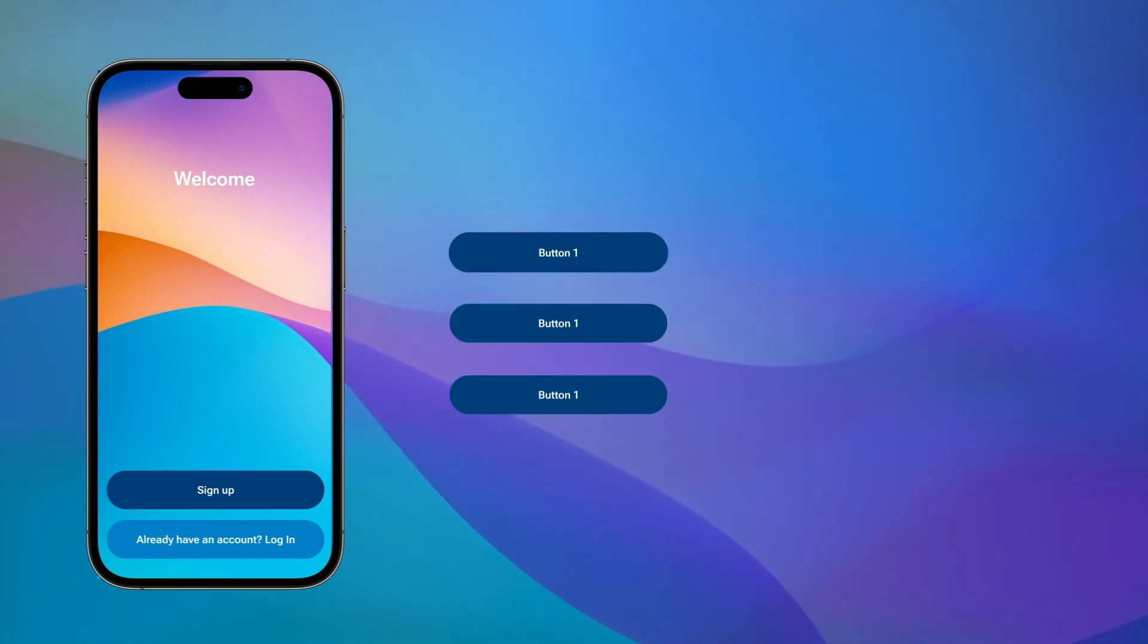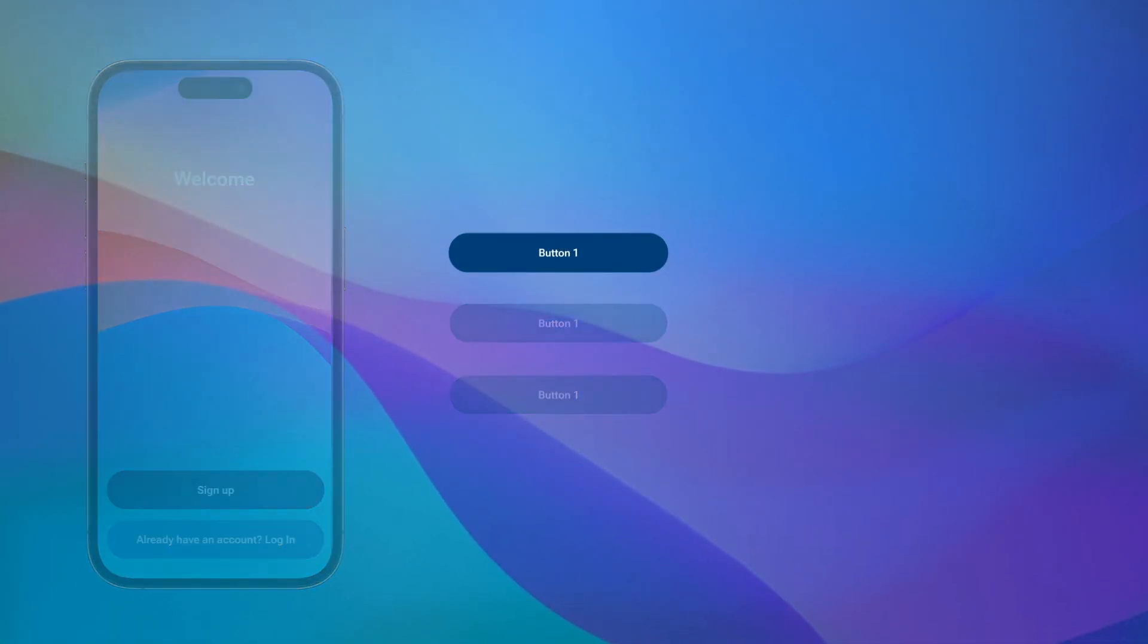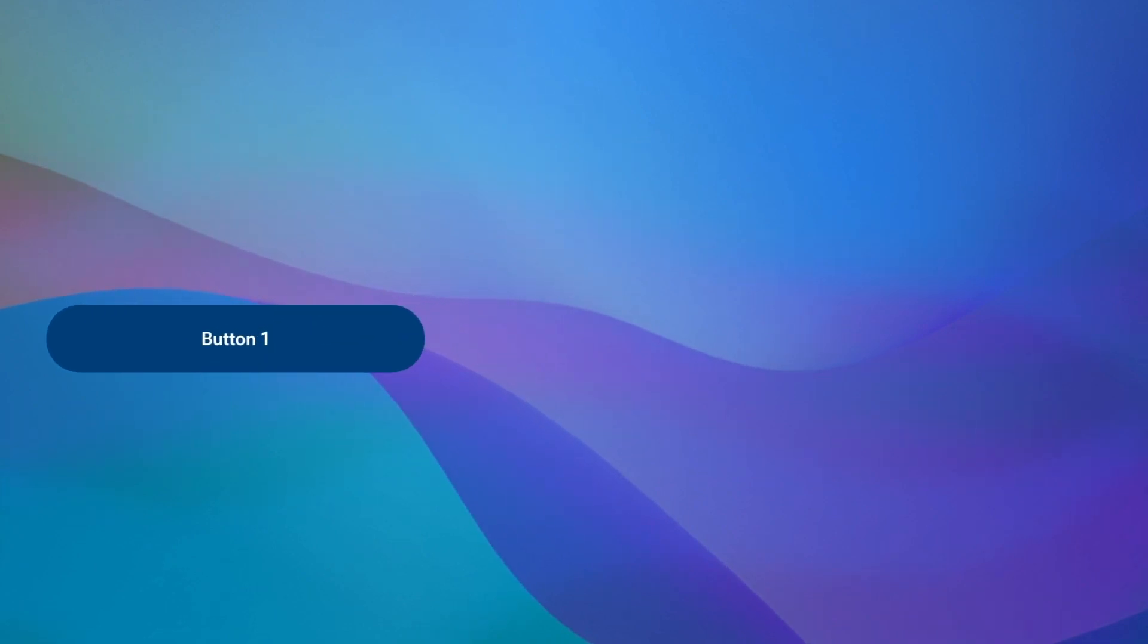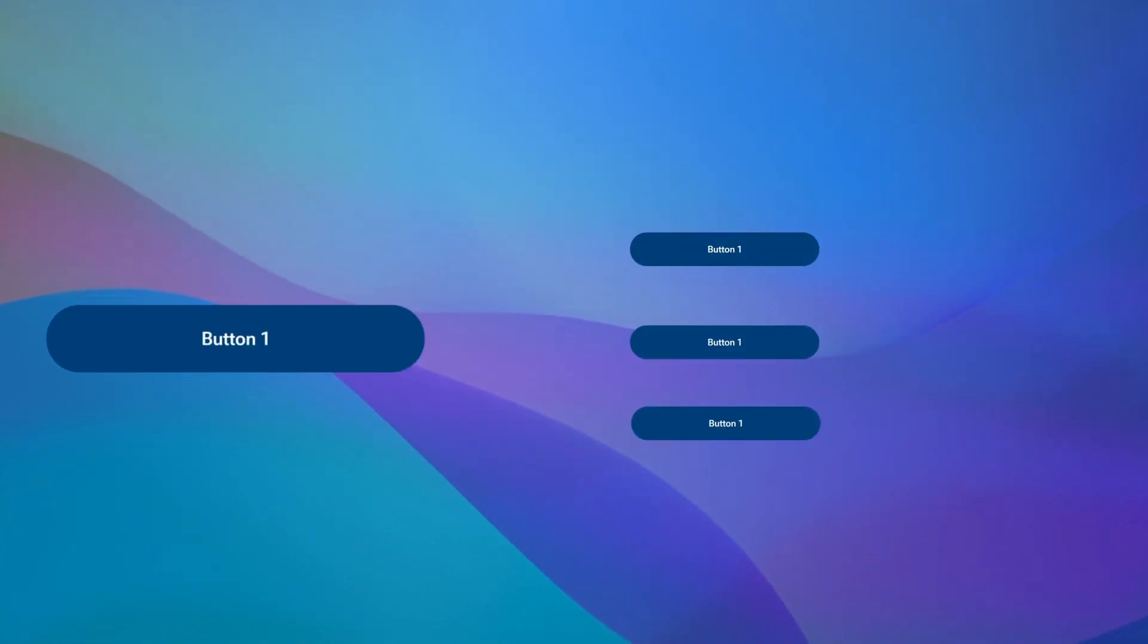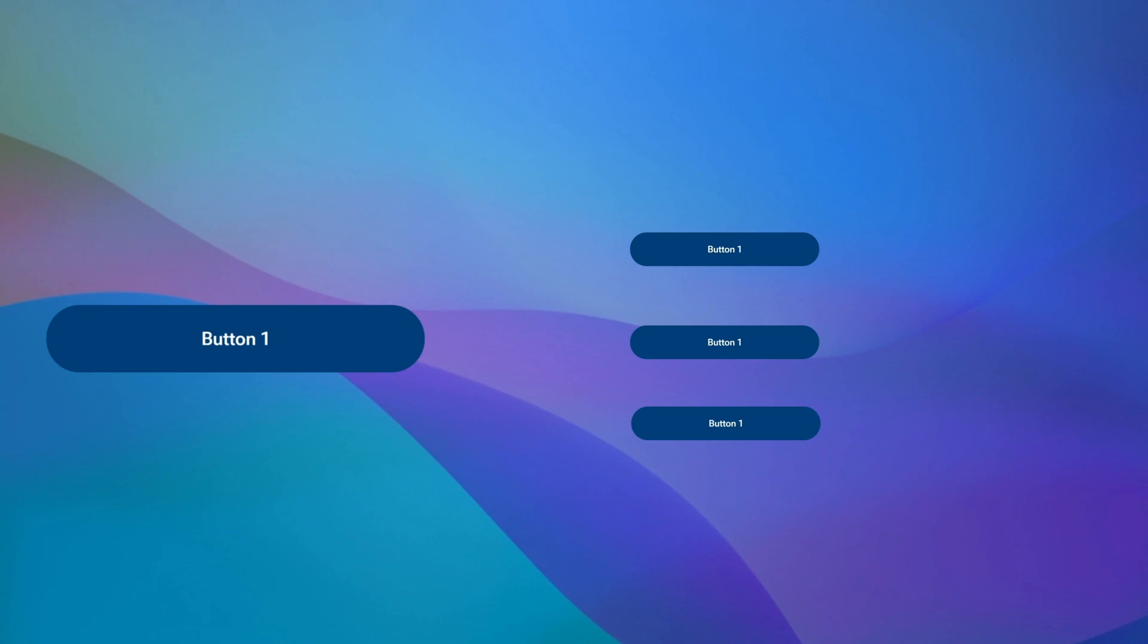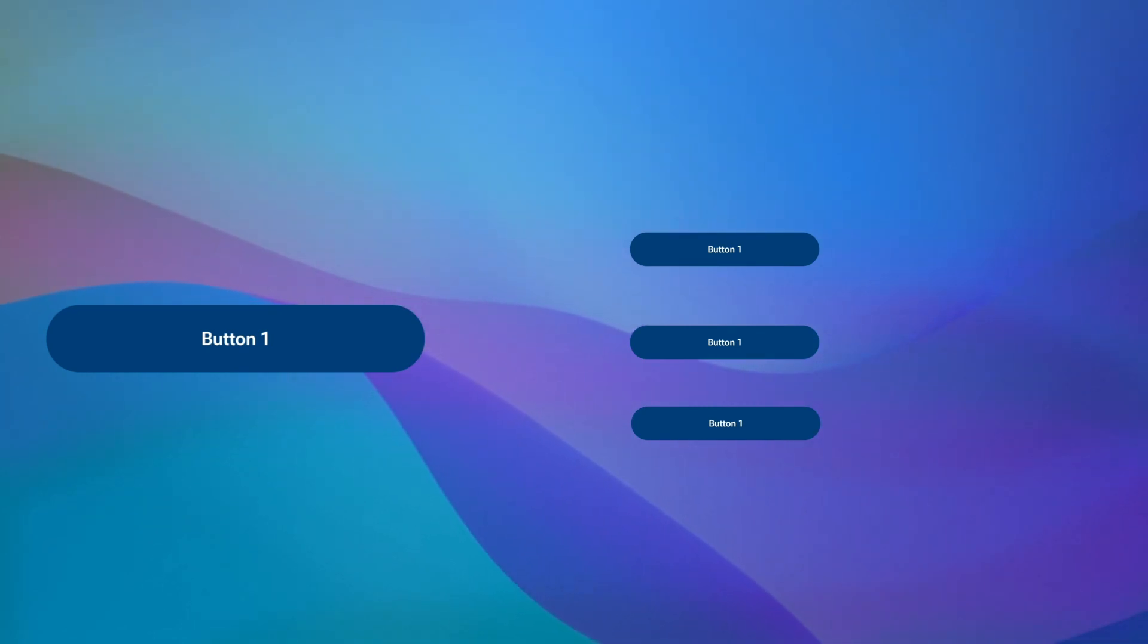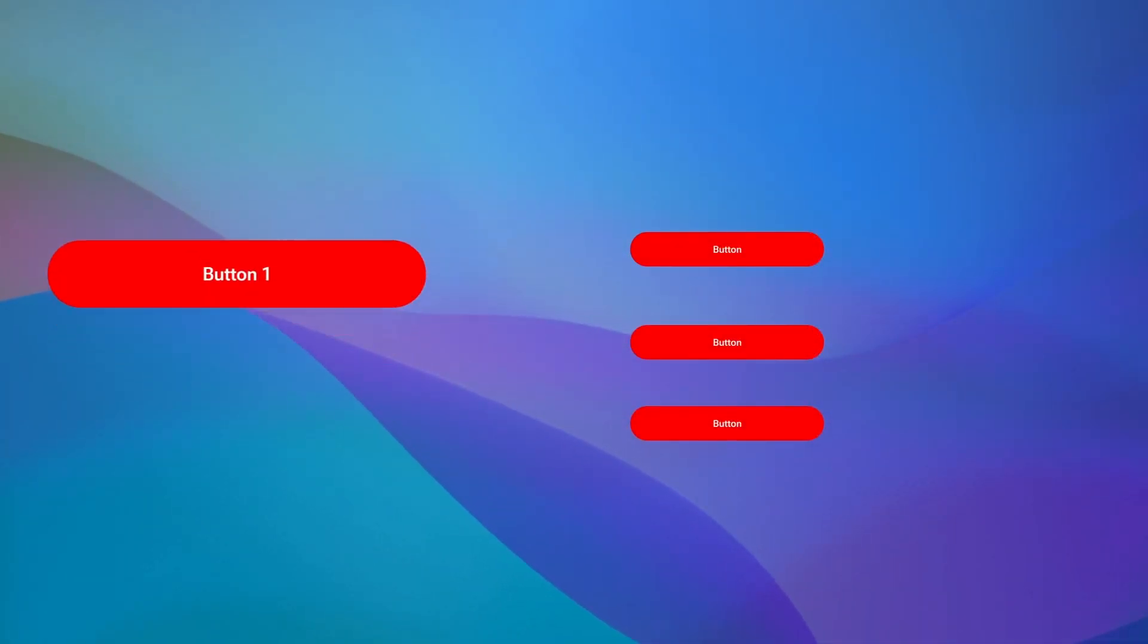Making this button a component will give us a button template of sorts from which we can make multiple copies called instances. These instances aren't just disconnected copies though. They are clones of the original with a persistent connection. If we make changes in the component all of the instances will also get this change.